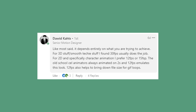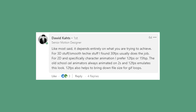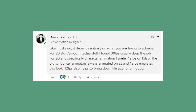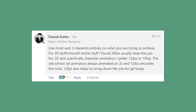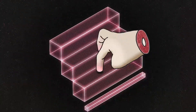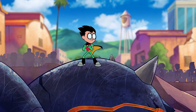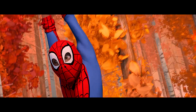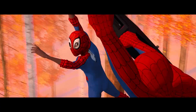Here's a response from David Katz: for 3D stuff and smooth techy stuff, 30 frames a second usually does the job. For 2D and specifically character animation, 12 or 15 frames a second is preferable. 12 frames a second also helps bring down file sizes for GIFs. So maybe have a mixture of frame rates depending on what you're animating. Note that using multiples of 6 means you can put everything in the same showreel without having to alter frame rates. You can even mix frame rates within an animation or in the same scene.